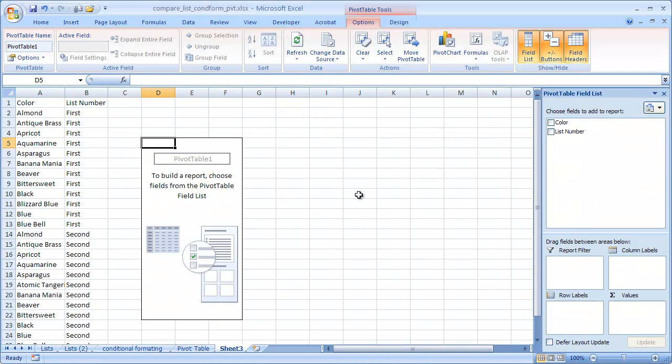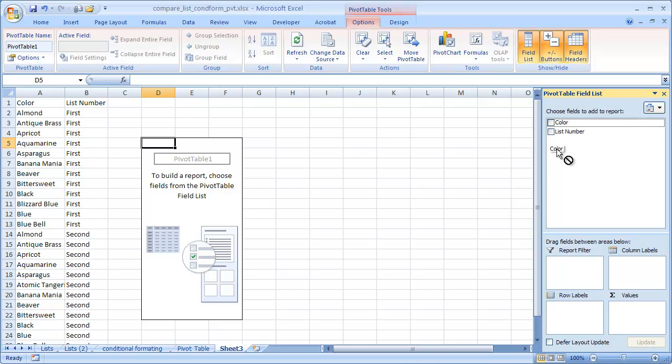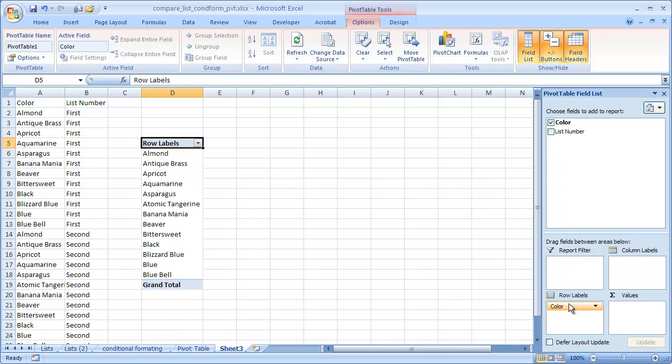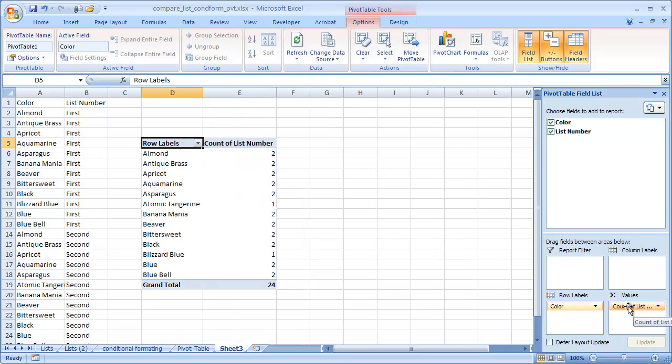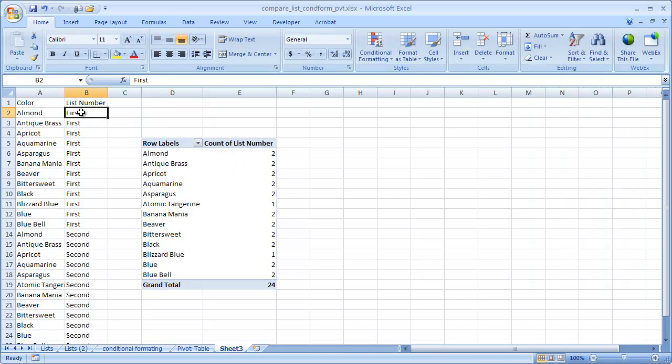So I'm going to bring the Color down into the row label. And then I'll bring the list into the values. I'm going to count how many times it shows up in the list number. Almond shows up twice because it shows up and it'll count that as one value, and it'll count that as a second value.